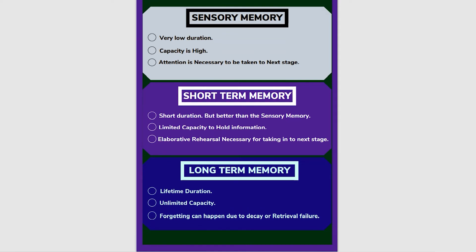Short-term memory has a duration of about 20 to 30 seconds. It has a limited capacity to hold information. The duration is short and capacity is limited compared to sensory memory. We also have two types of rehearsal: elaborative rehearsal and maintenance rehearsal.